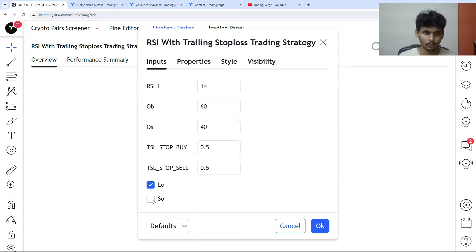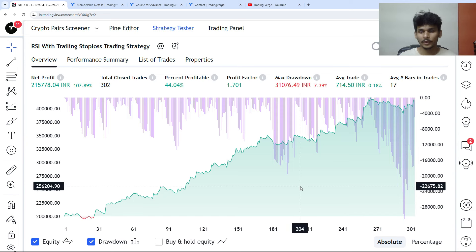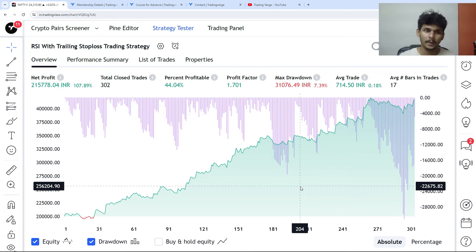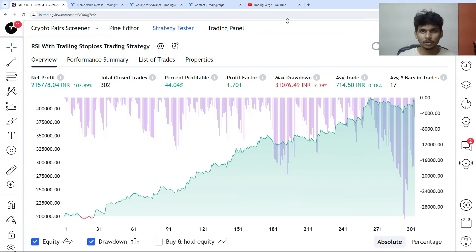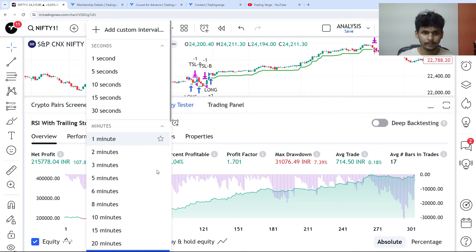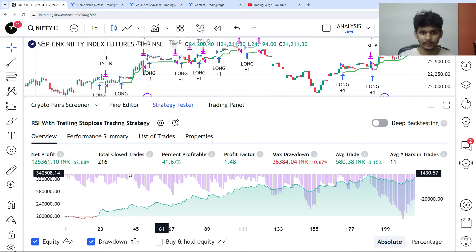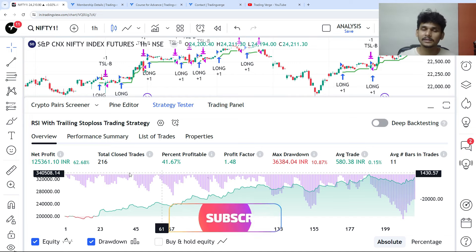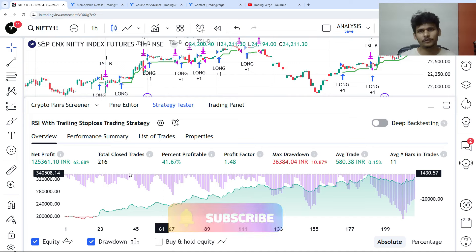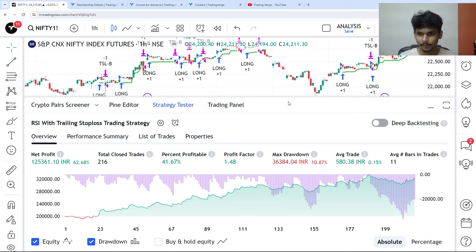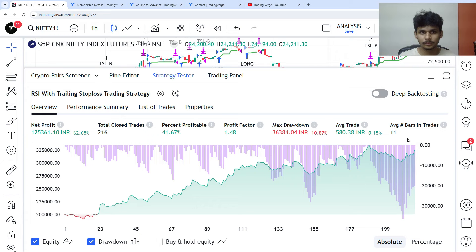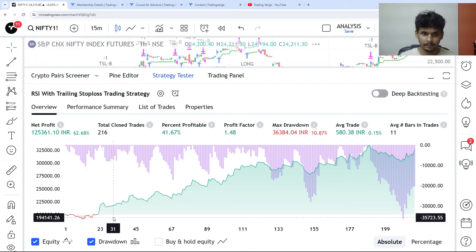We are testing this on Nifty Futures on a 30-minute time frame. This strategy works across any asset and any time frame — you can apply it to crypto, forex, or any chart and see the backtest results. The equity curve looks good. Switching to a 15-minute time frame shows 71% profit.